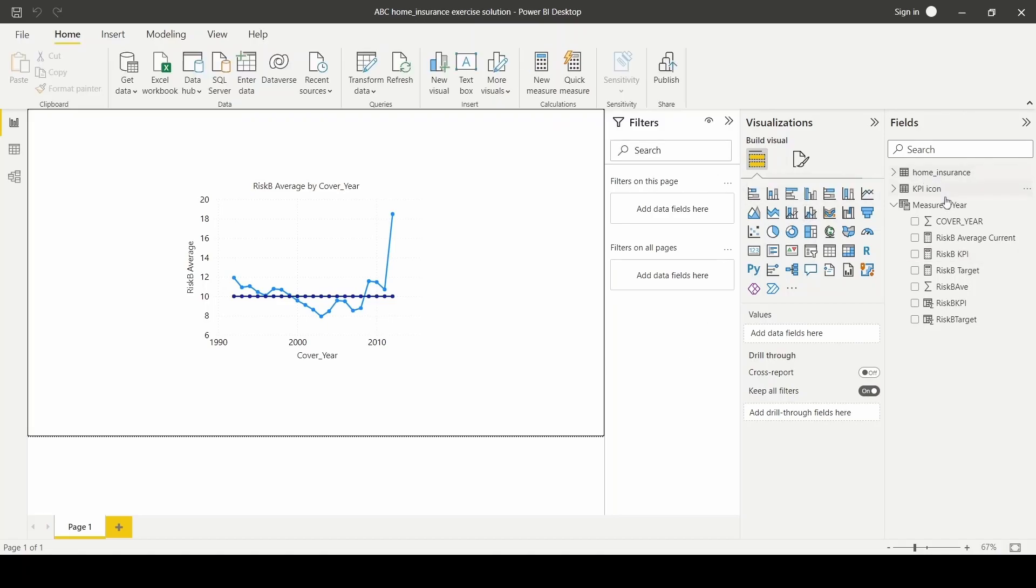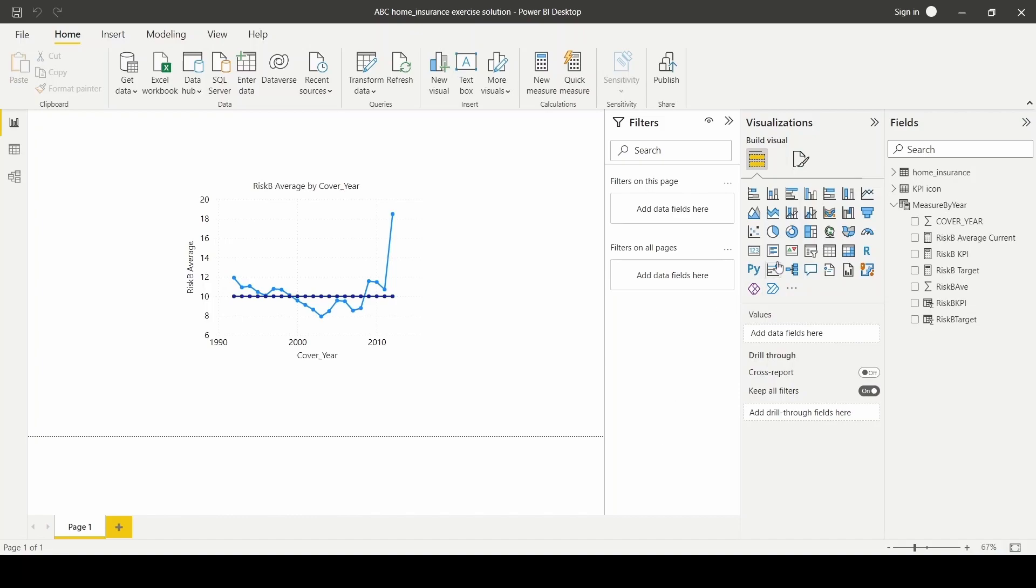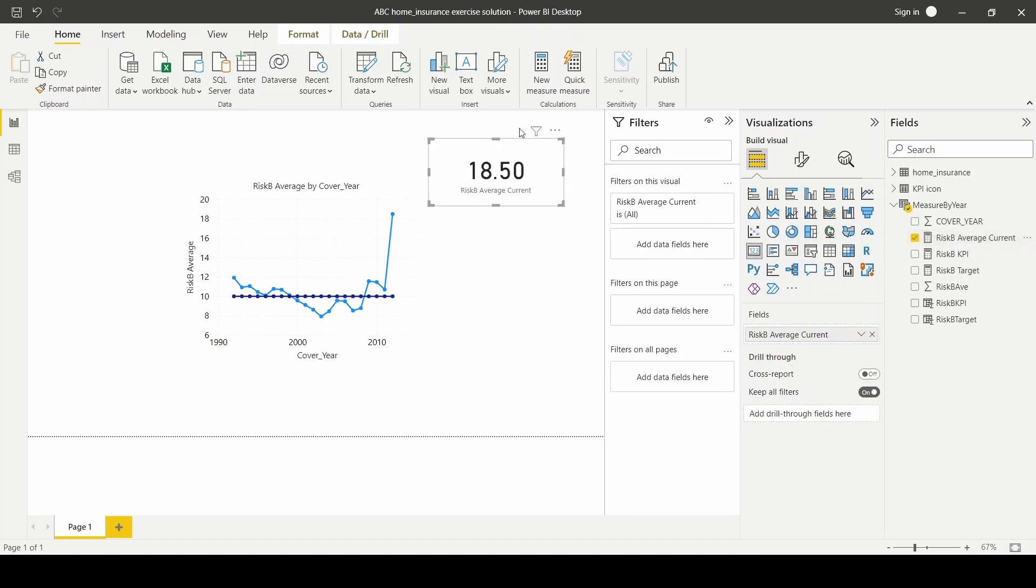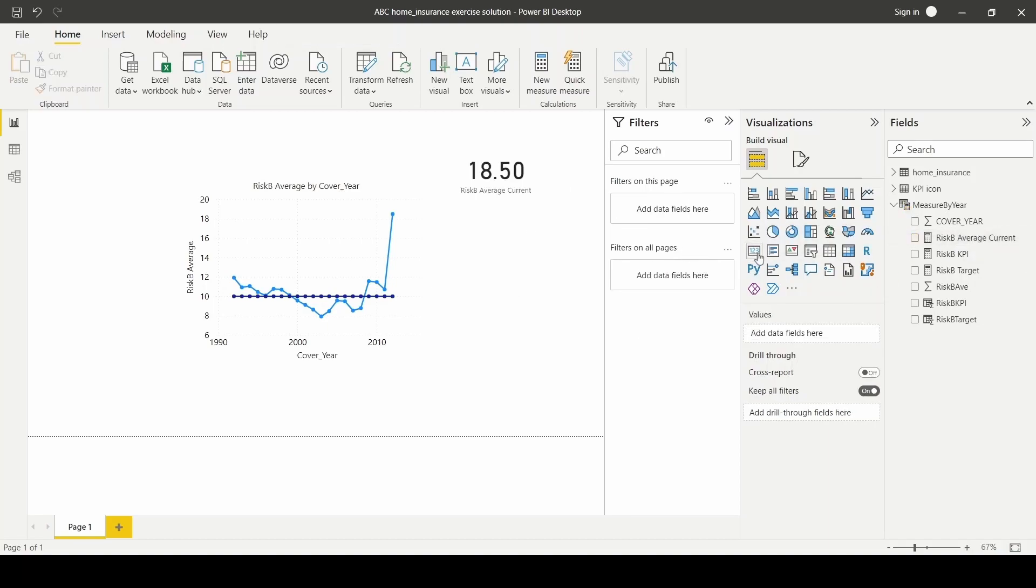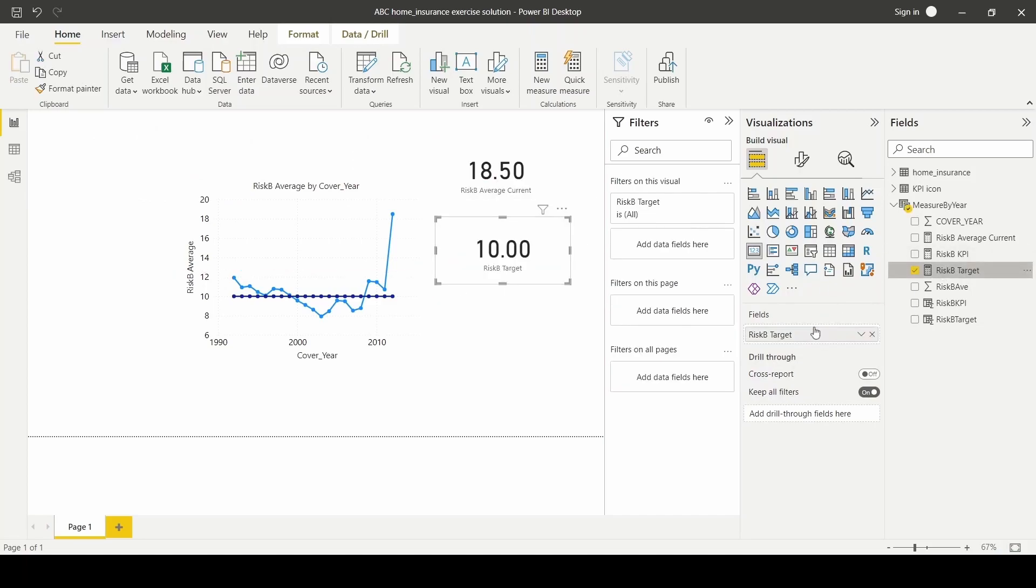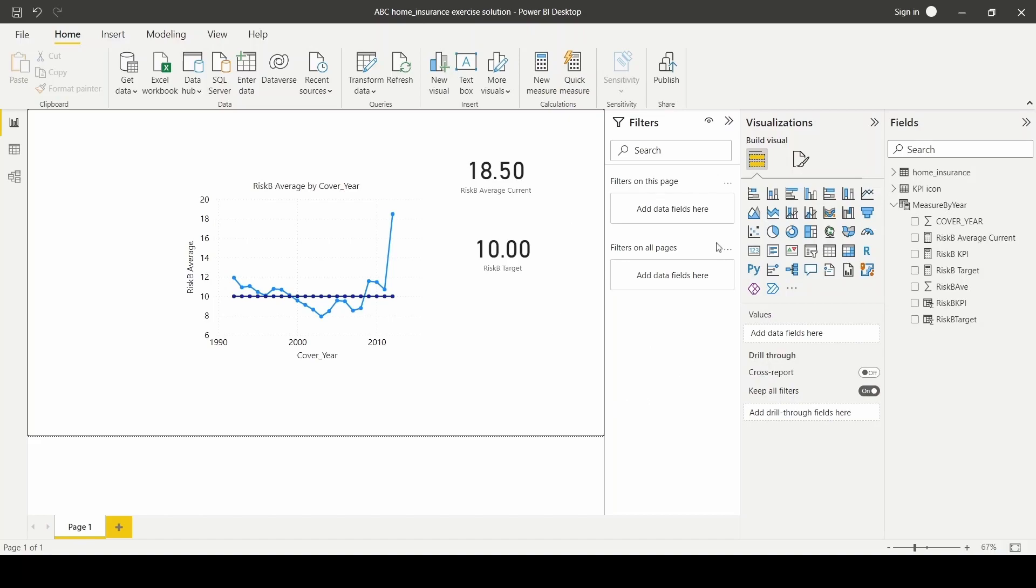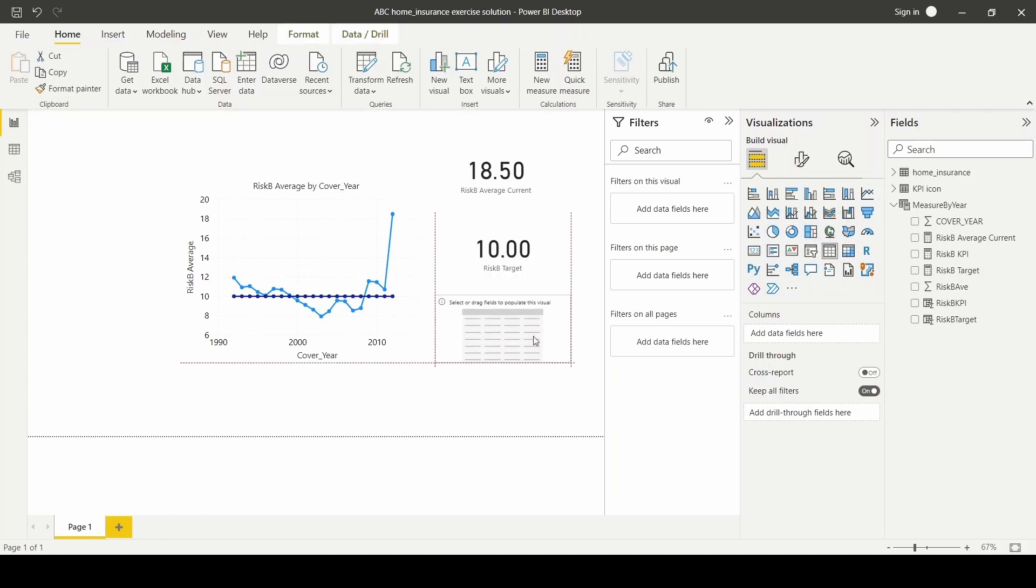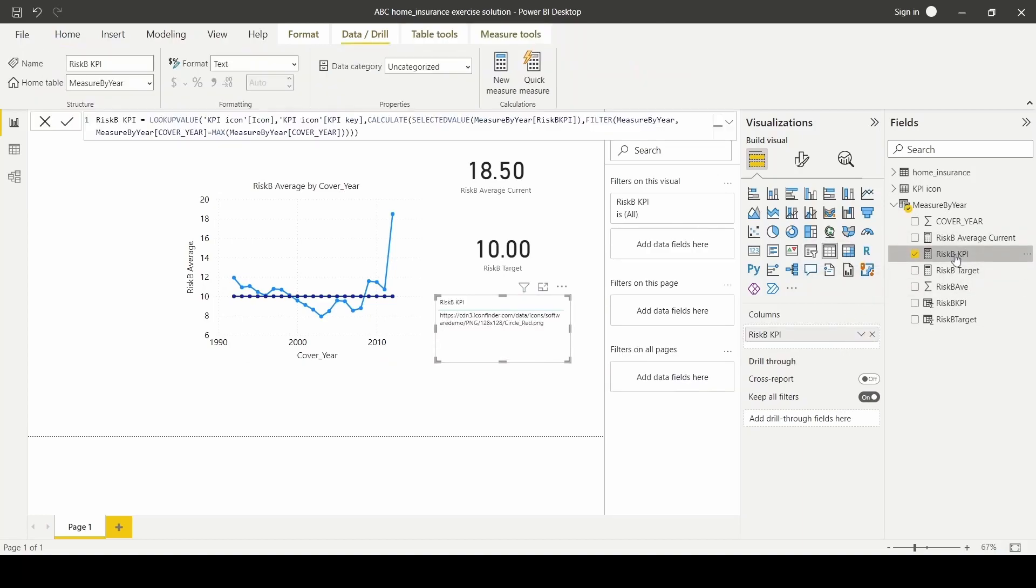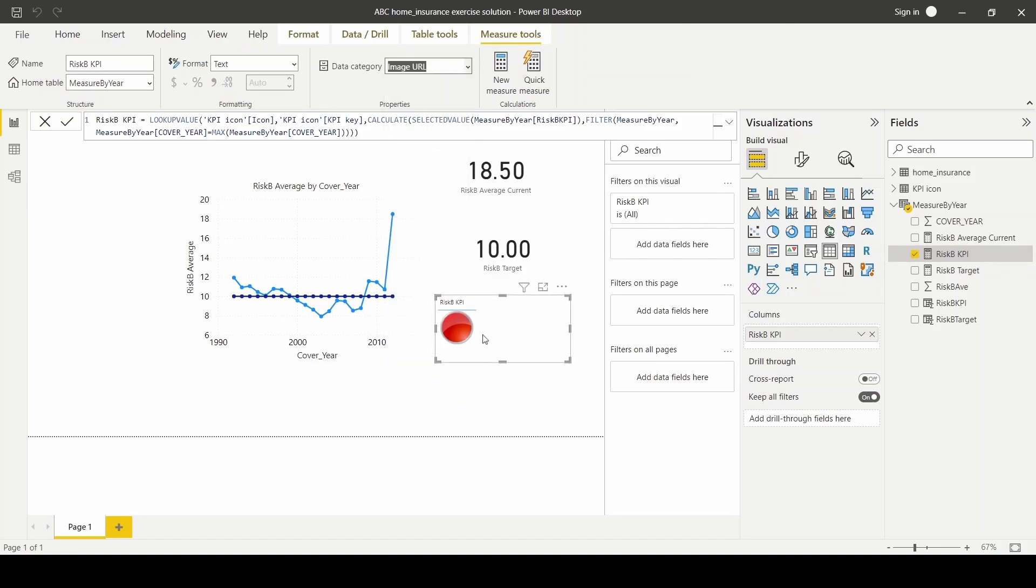Lastly, now that we have all of our measures ready, we can continue building our visual card. For current average risk and target risk, we'll be using the card visual. We'll click on the card visual and we're going to drag the current average risk and we'll do the same thing for target risk. For the risk KPI, we'll be using a table instead and we're going to drag the risk KPI over here. And then make sure that we set the data category to image URL for the icon to show up.